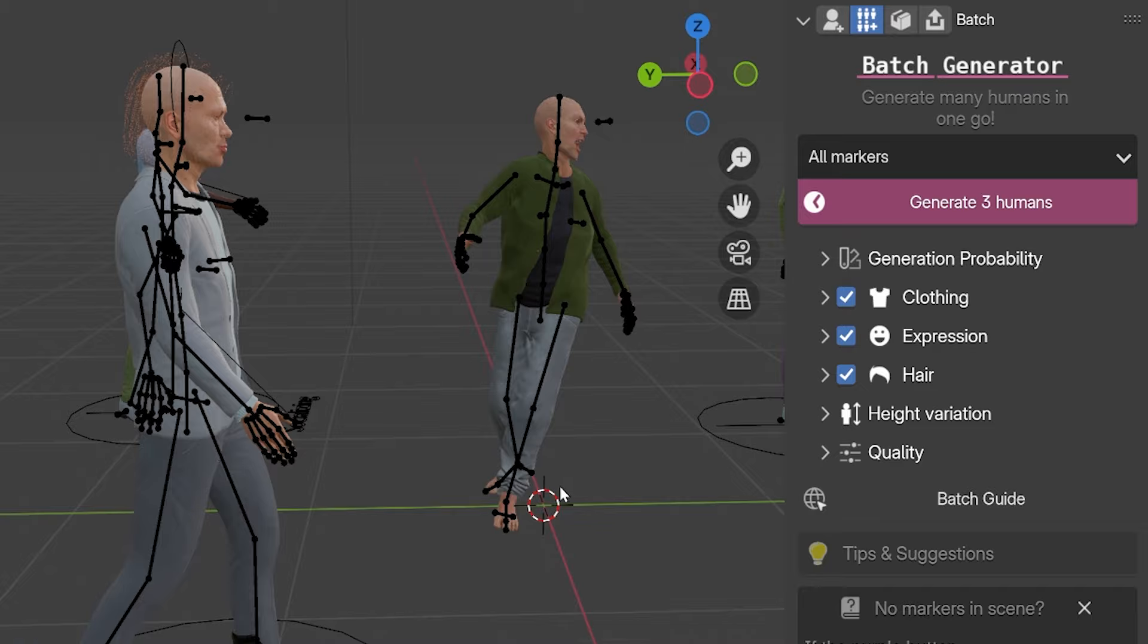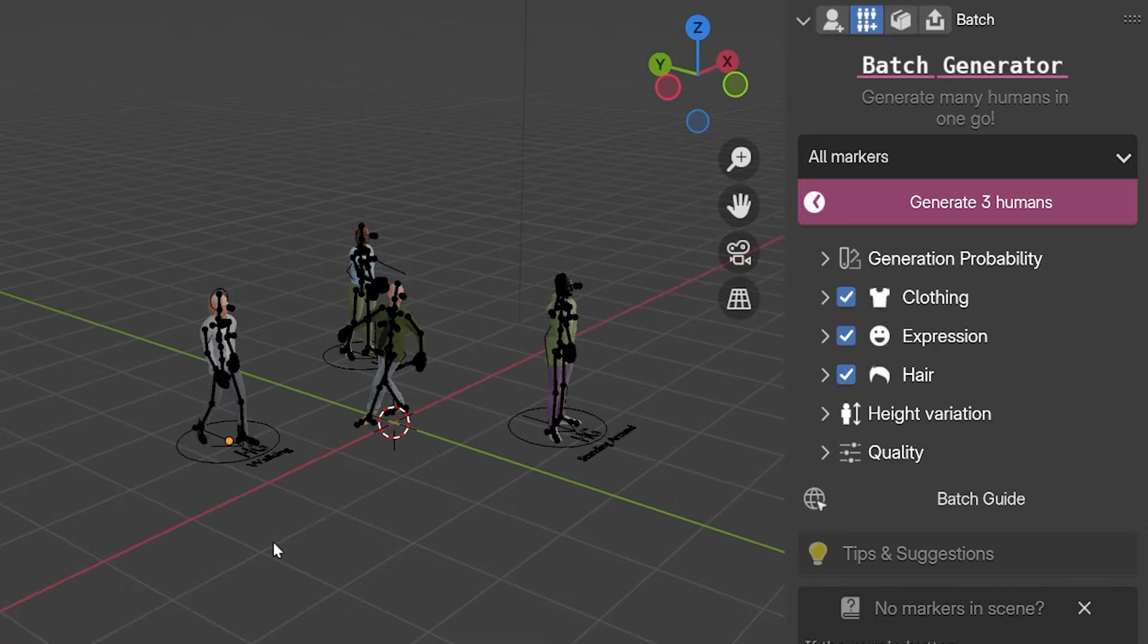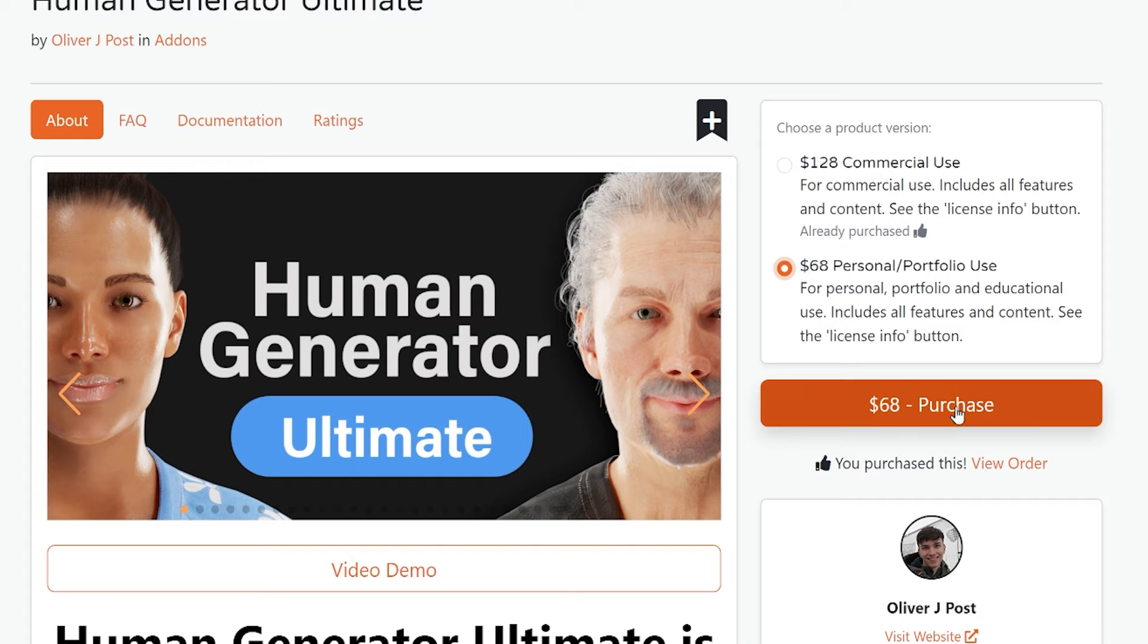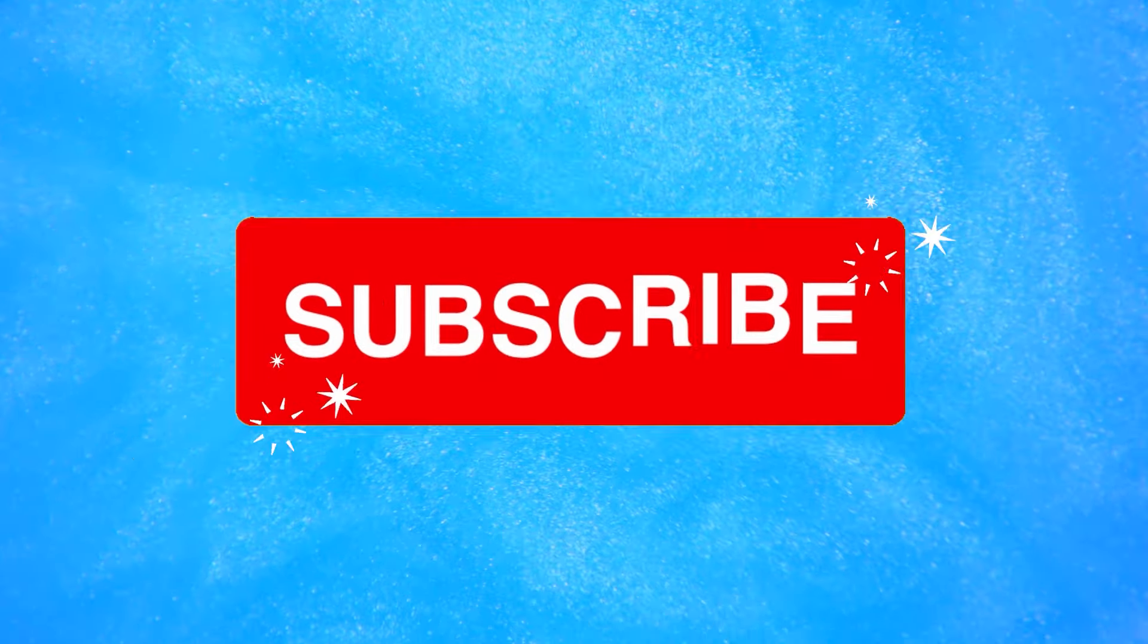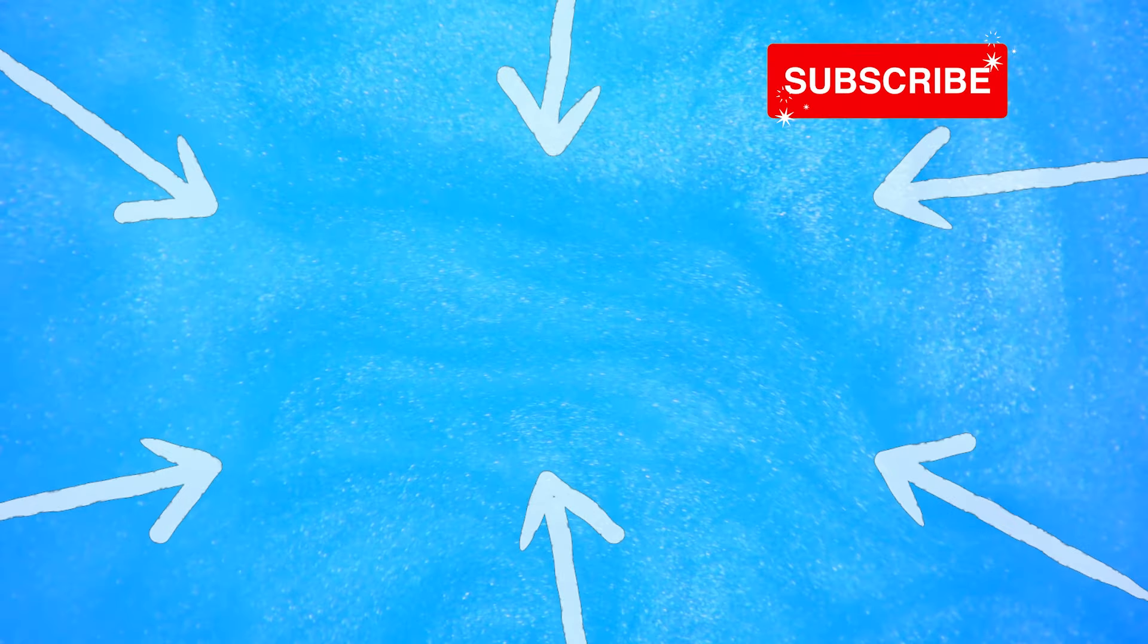I hope this helped either teach you how to use human generator, or helped you with your decision whether or not to buy it. If you do buy it, using the link below to purchase gives me a couple bucks from the creator at no cost to you, and it means the world to me. Otherwise, a simple click on the like button would make my day. Thank you, good luck, and stay creative.